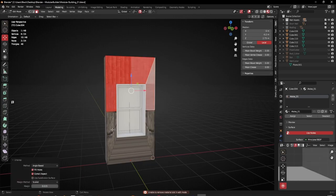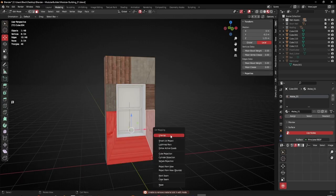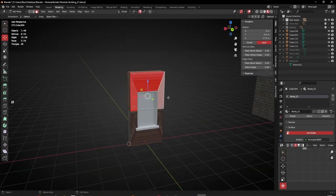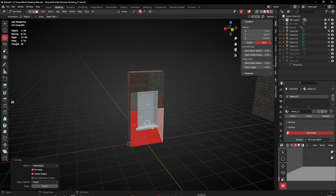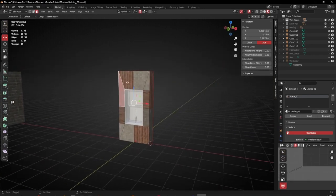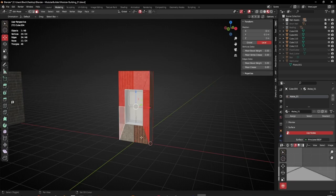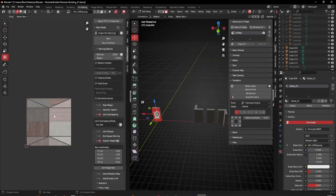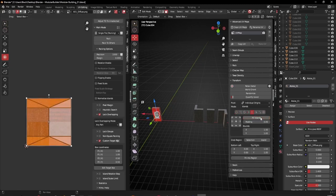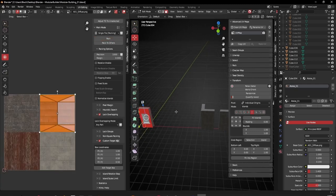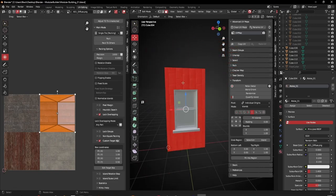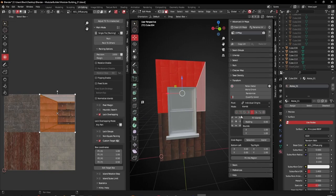I'll grab the back here as well, and I'll quickly go ahead and get these laid out properly. I'll go into my UV editor, select everything, fill islands and pack. I'll just check the orientation - okay, I need to rotate this face here.